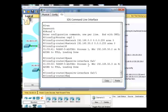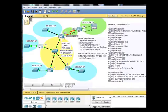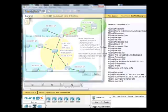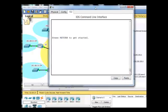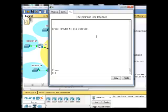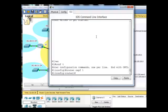With R1, I don't have passwords configured, so we can go right in, get to global config mode, type in our router OSPF command 1,